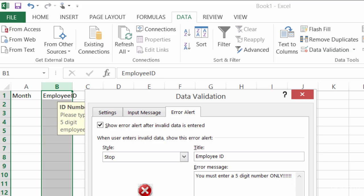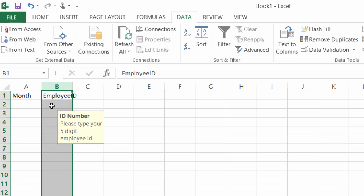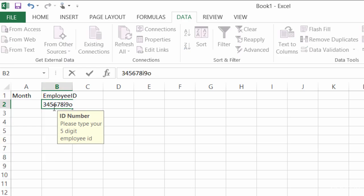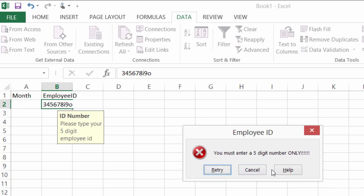Alright, so I'll go ahead and click on OK. And I'll type in a little bit more than five digits, and click on enter, and there it is. There's my title of employee ID, there's my stop box, you must enter a five digit number only, and I can retry or I can cancel.